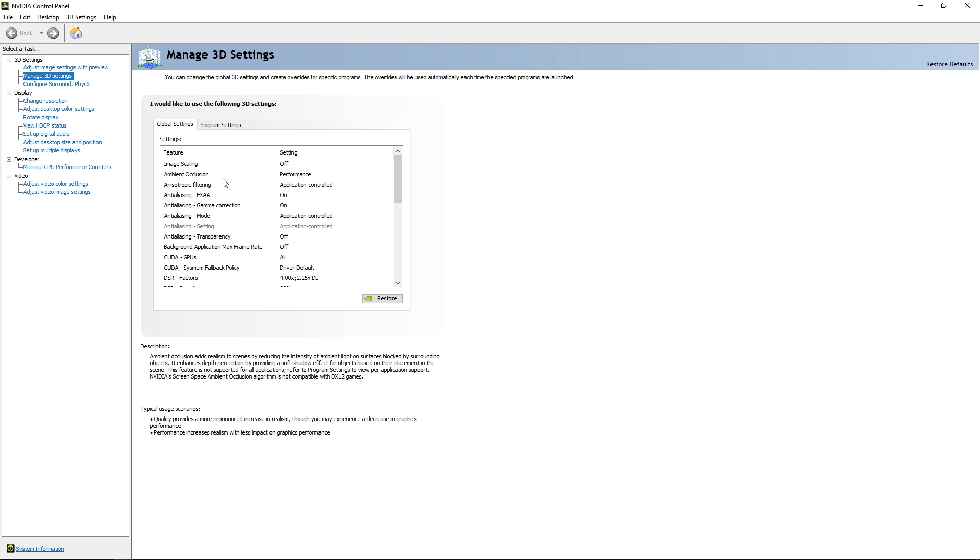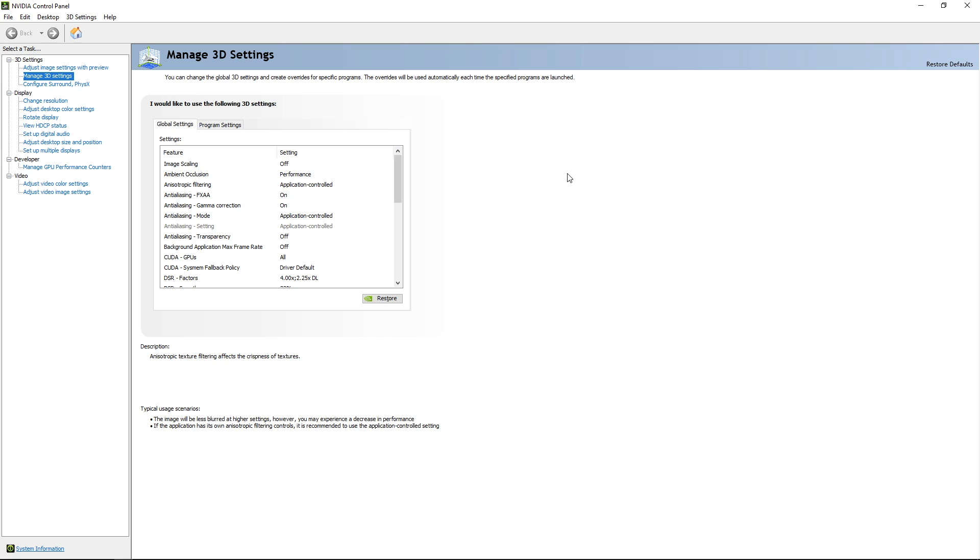Ambient occlusion. I have it on performance. Anisotropic filtering, application control, as I showed in VPX, I have that on.